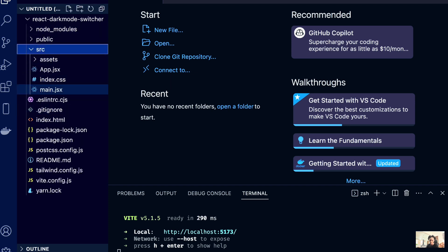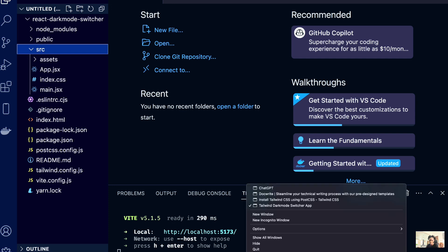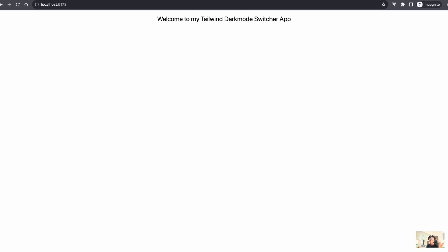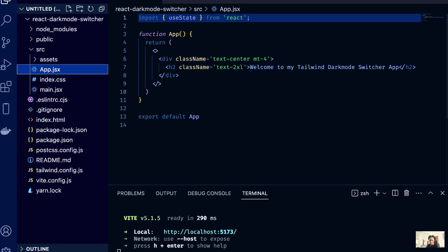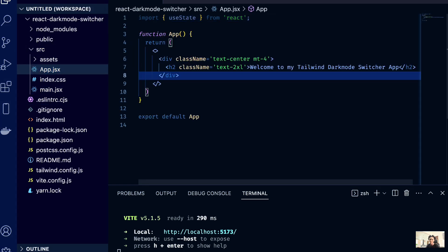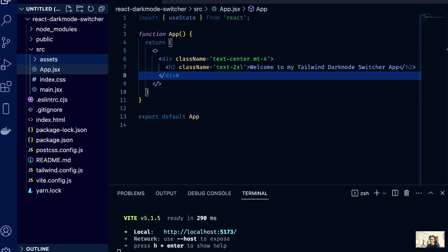You can just go ahead and create a new React application using Vite or whatever you want to use, and add Tailwind to the project. This is what we have in our browser, and that's basically what we've got in our app.jsx. Now we'll go ahead and create the whole process behind the dark mode.